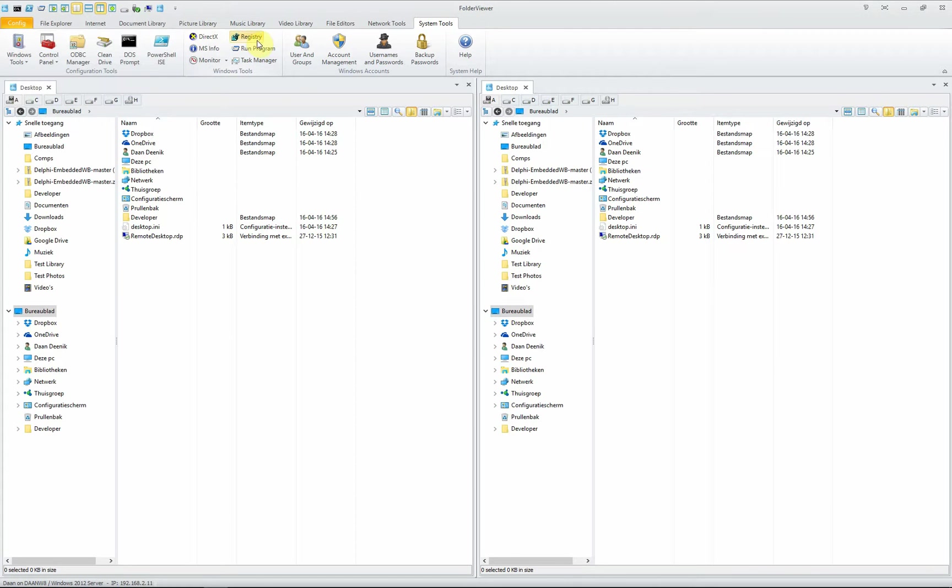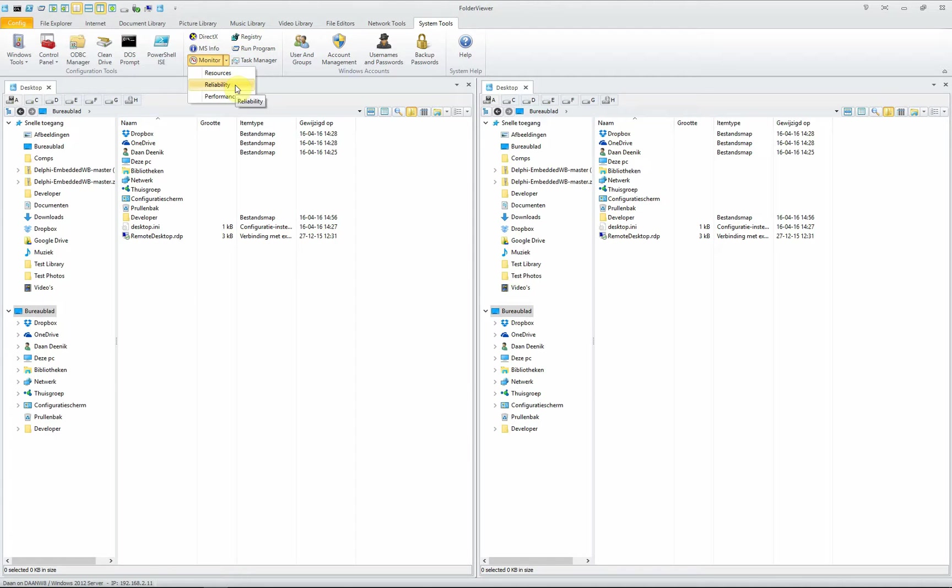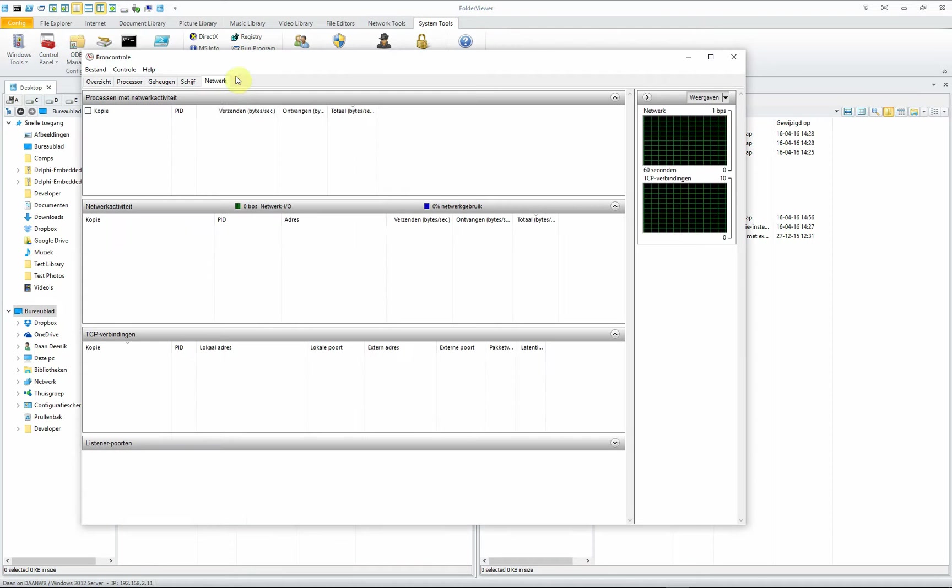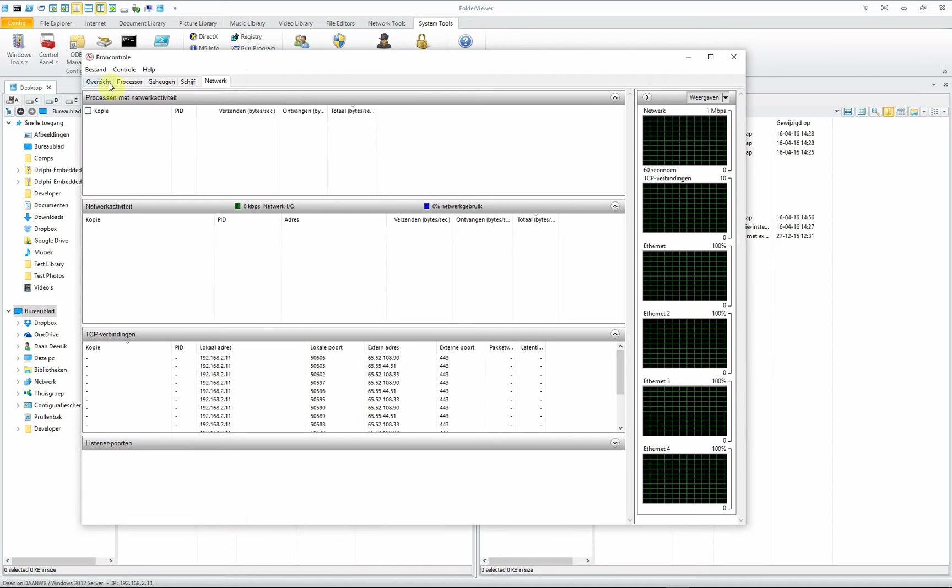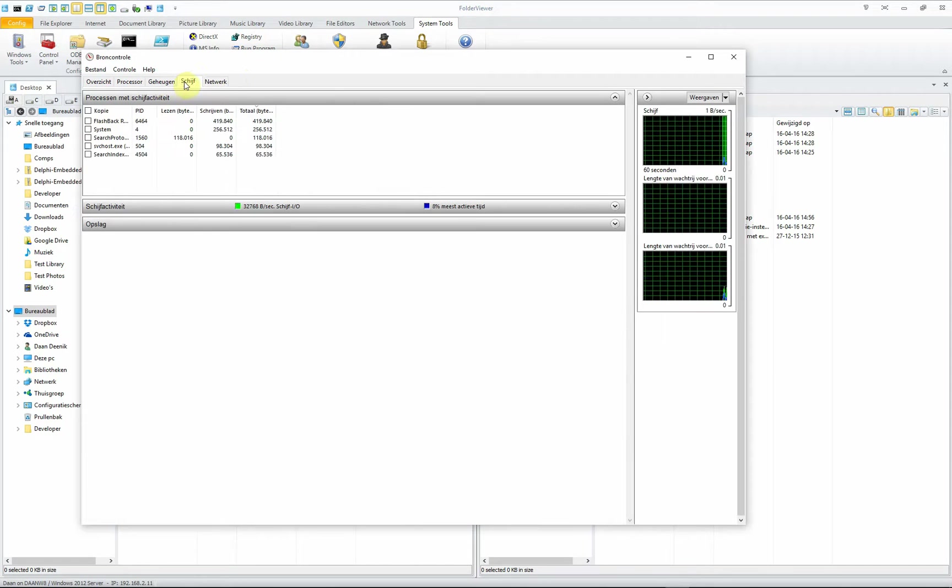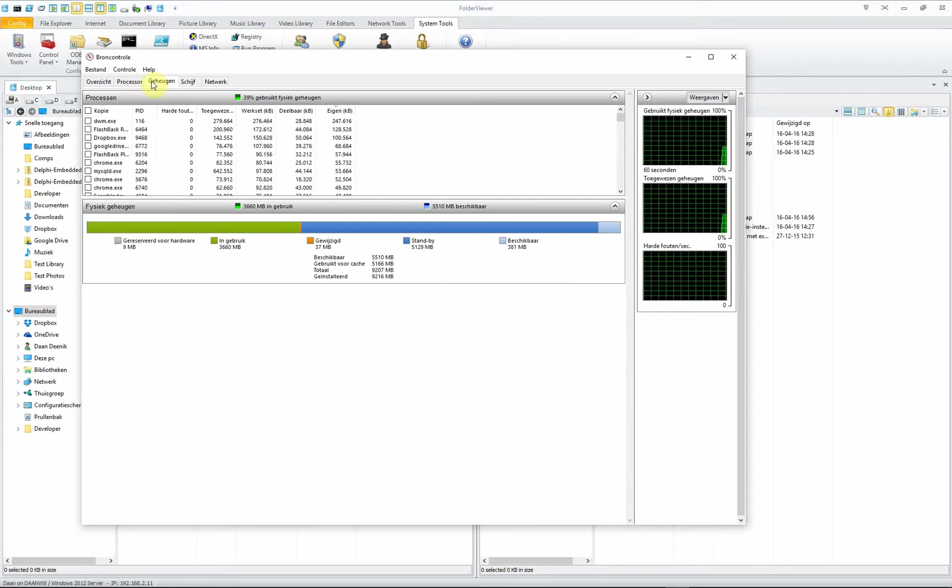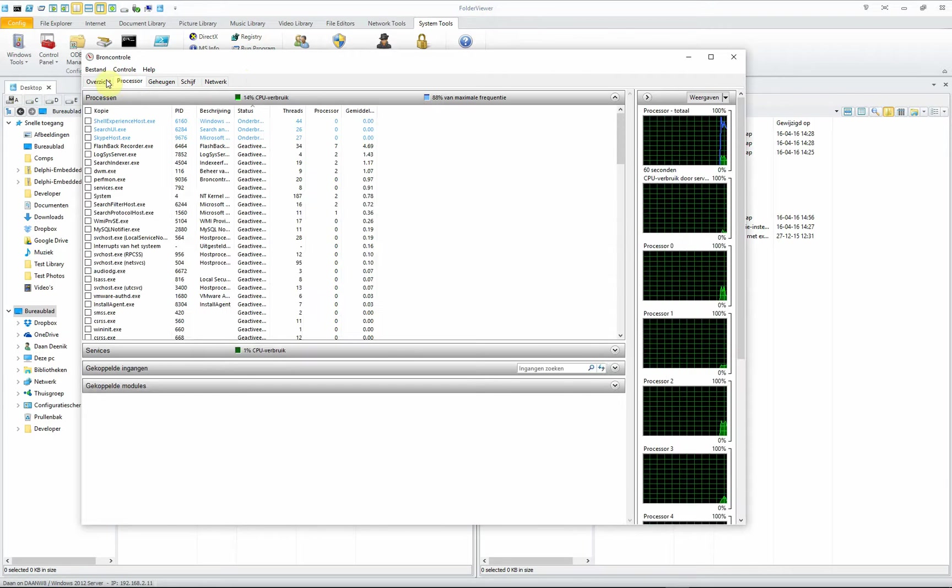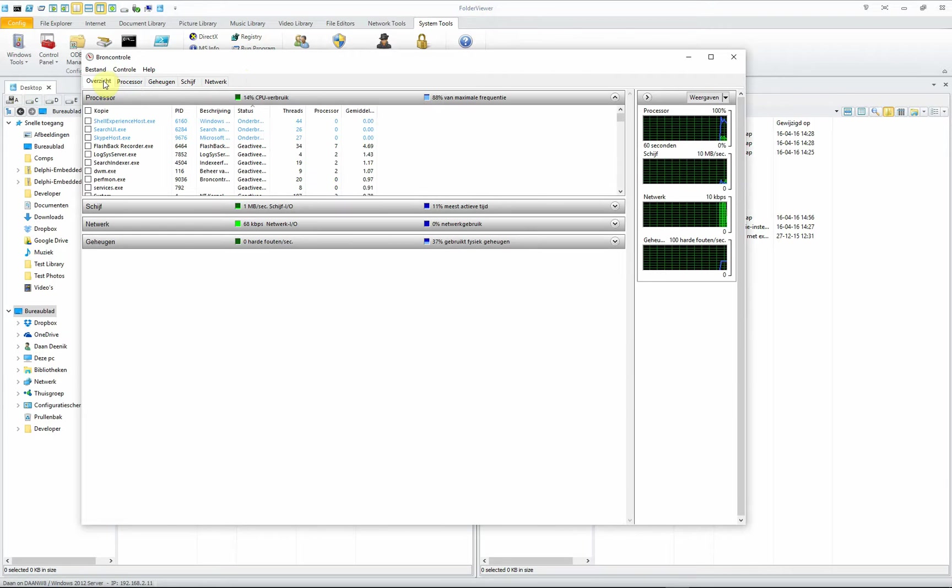You can have direct access to monitor functions like your resources, reliability, and performance. Let's choose resources, and you will see your network, hard drive, memory, processor, and a nice overview of them all.